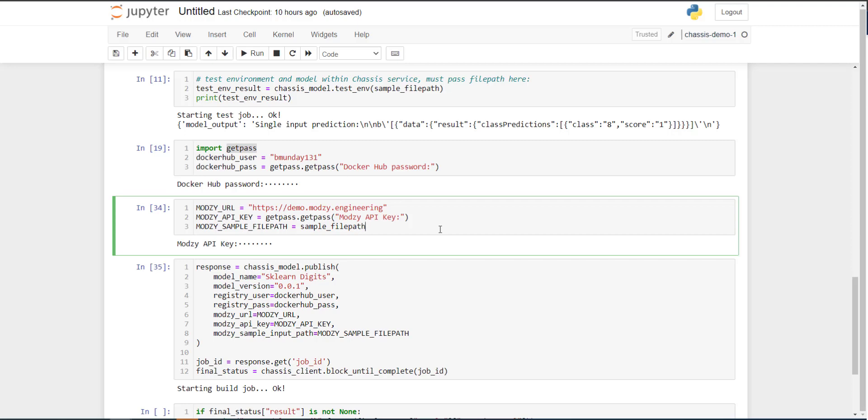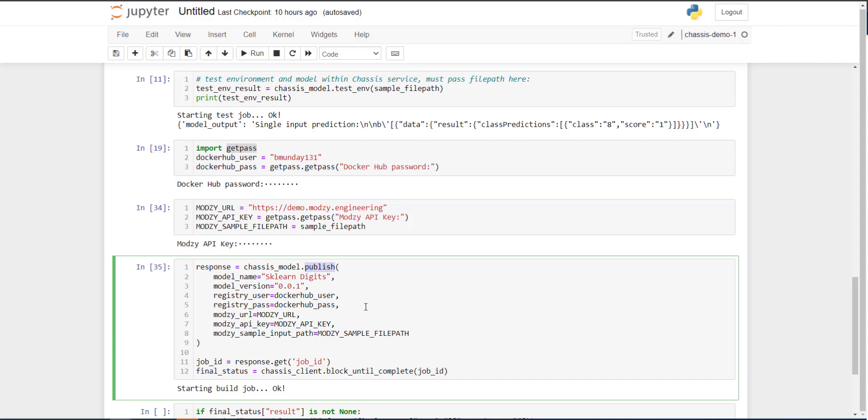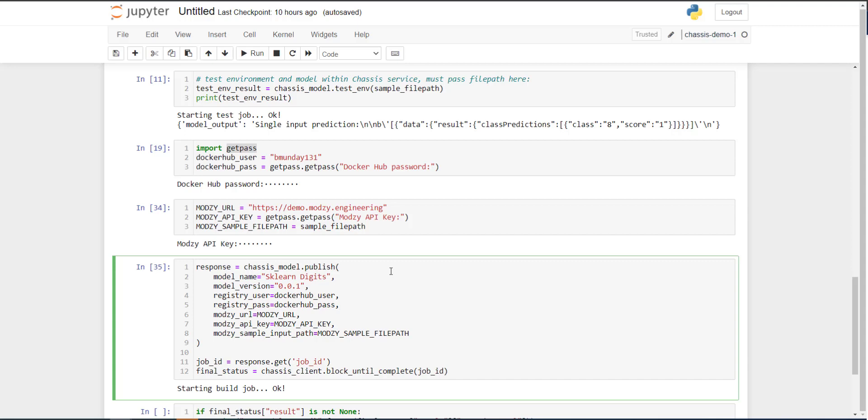Ultimately, the way that we will deploy this all the way through to Modsy is using that same publish method we used before. However, the difference is we can now add some optional Modsy specific parameters to this function call. And to do so, I need a set of valid Modsy credentials. In this case, I'm pointing to one of our internal development environments with my own API key. And then we need a sample file path that points to a piece of sample data that the model can perform inference on. We do this so that Modsy can run a test on this container to ensure that it runs properly.